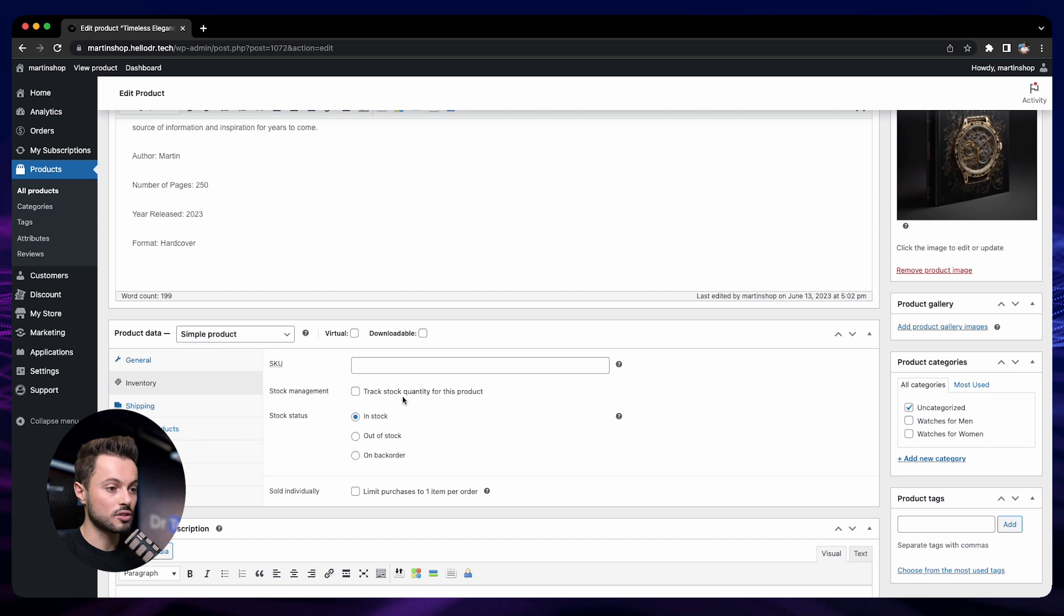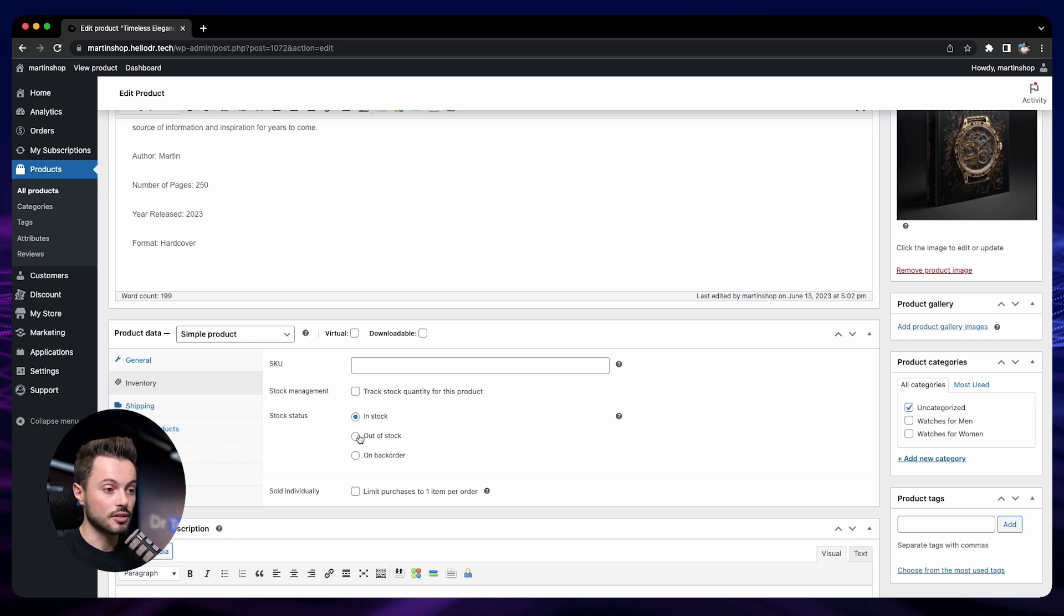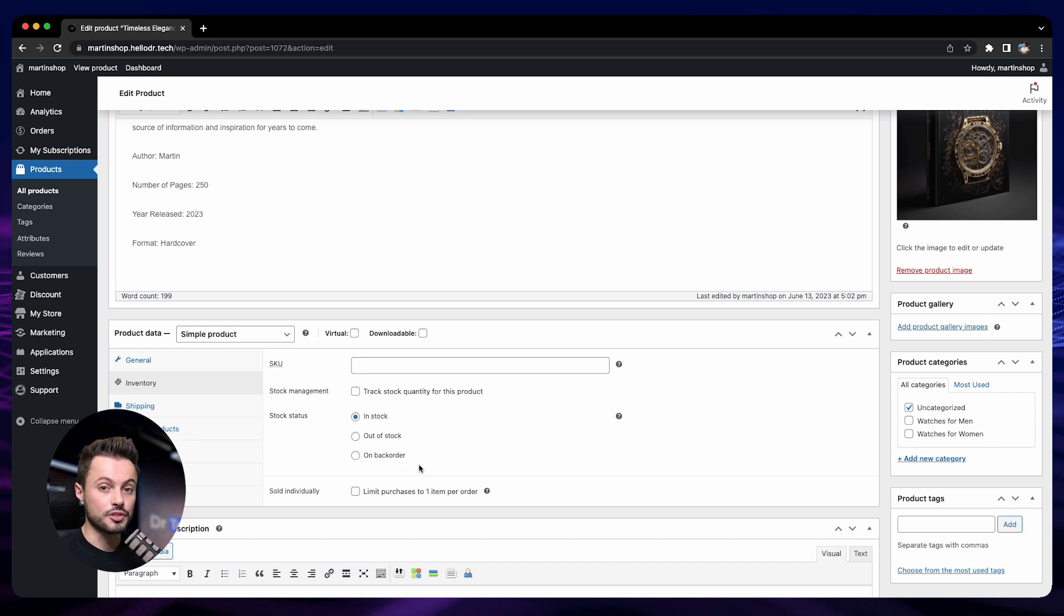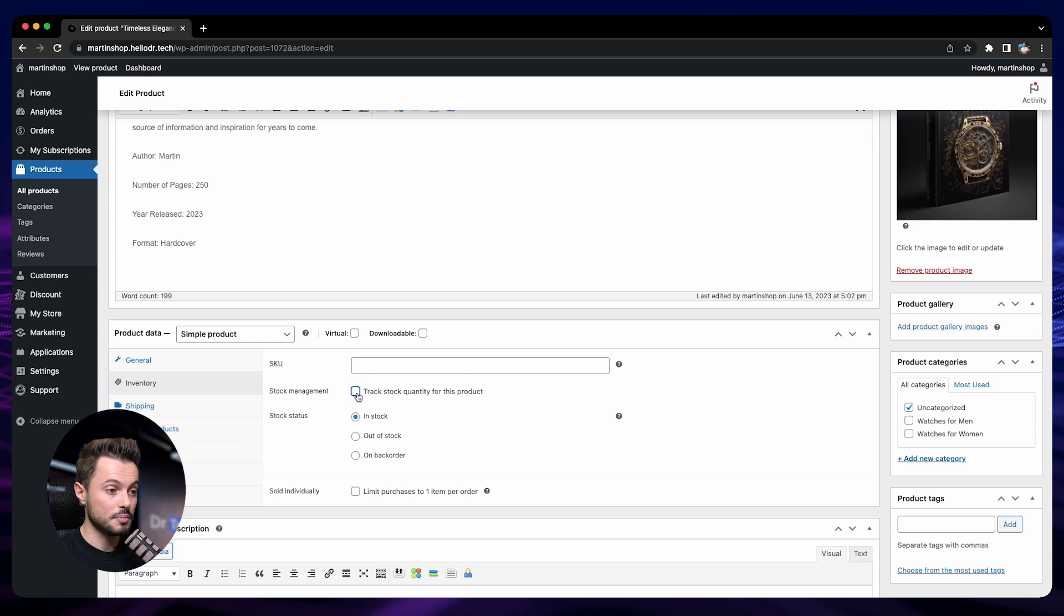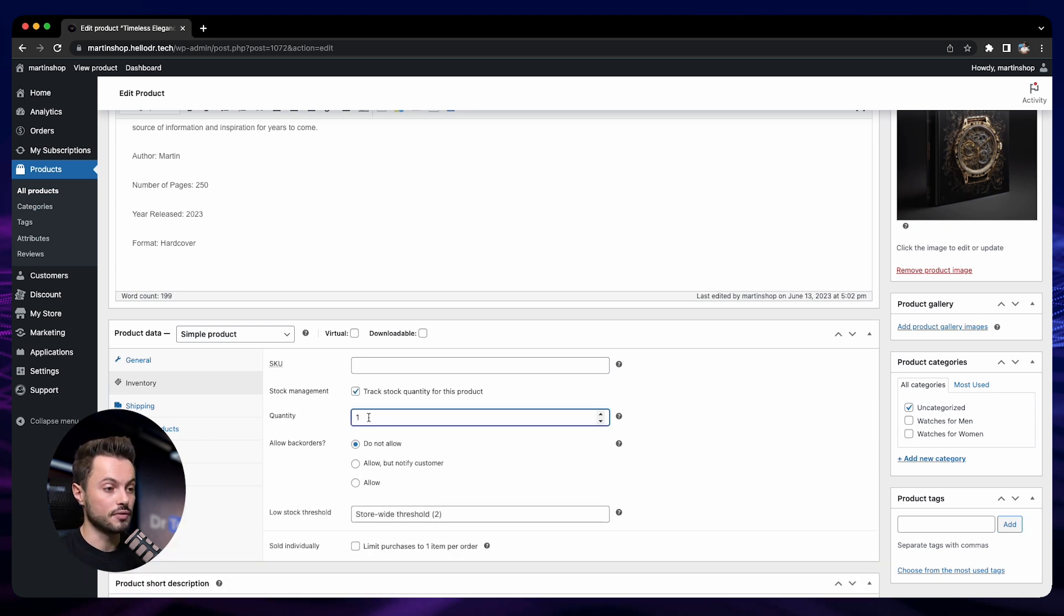And then you can track stock quantity for this product. If you don't want to track the stock quantity for this product, you still have three options: in stock, out of stock, or on back order. So this way you can manually control the status of your product. But you can also track the stock quantity by just enabling this feature here, and then you can enter the stock that you have. So for example, we have 100 of this boot.